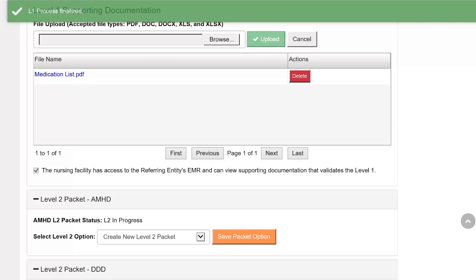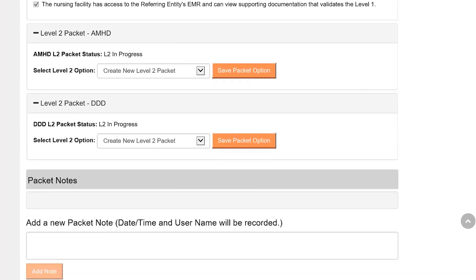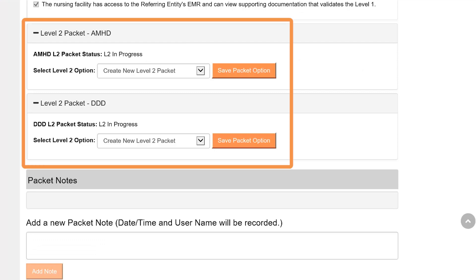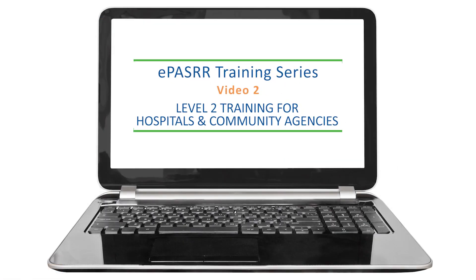If the Level 1 is positive for serious mental illness or intellectual or developmental disability and a categorical determination was not selected, you will need to complete the Level 2 evaluation. Watch the ePASRR Level 2 training for hospitals and community agencies for step-by-step instructions.